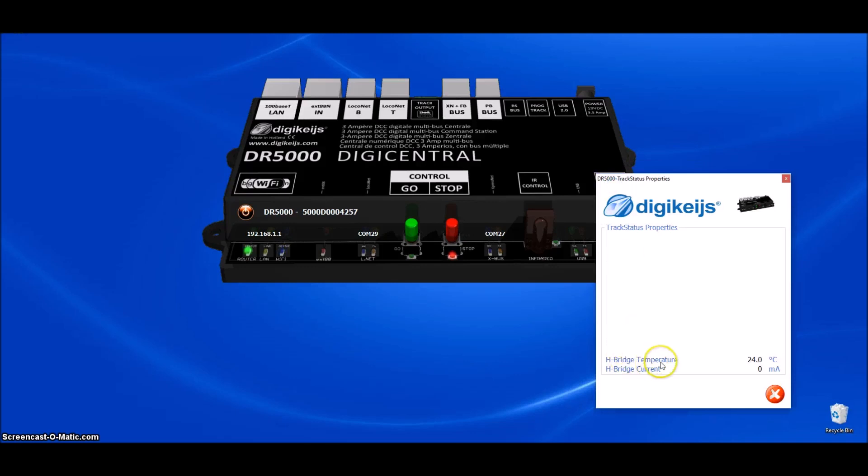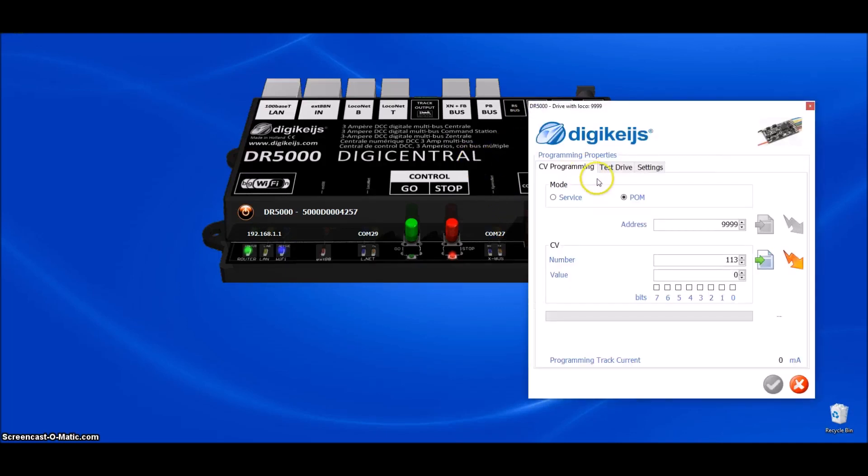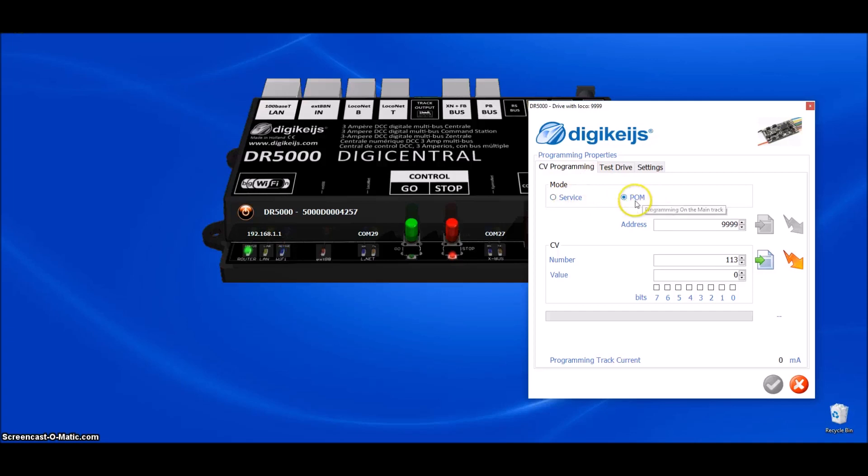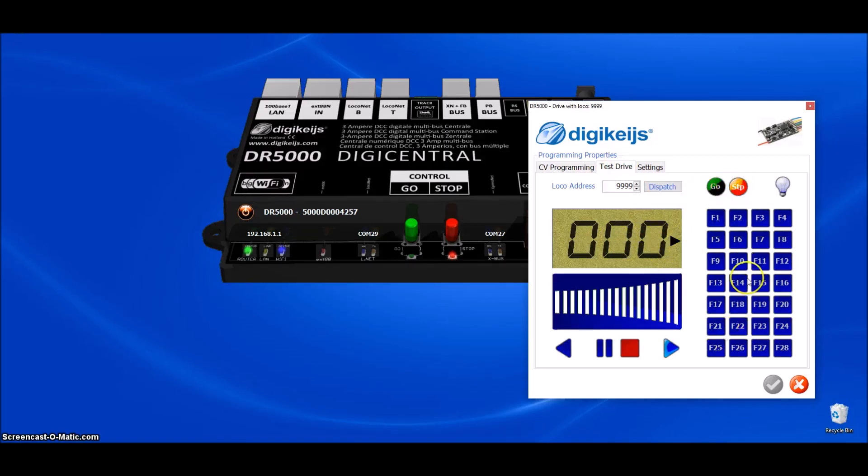And we'll go over here and look at the track status. This just shows the temperature inside the DR5000 and the H-Bridge is the booster that is inside. And then we'll come up to the programming track. You can program on your programming track or program on the main address, CV numbers. This is a real nice feature. Test drive, if you are on the programming track, you can go ahead and run a loco. All your functions are right here.